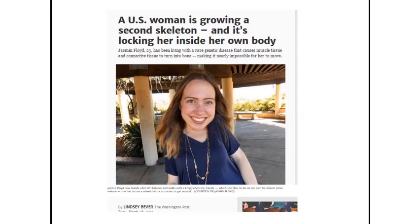I came across an article about a lady who had a rare genetic disease — a condition that causes her muscle tissue and connective tissue to slowly turn into bone. So essentially she's growing a second skeleton. She has progressively been losing mobility, and eventually it will be completely impossible for her to move. Because conditions like these are so rare, there are essentially no treatments for it. If you're interested, you can look this up on the internet.